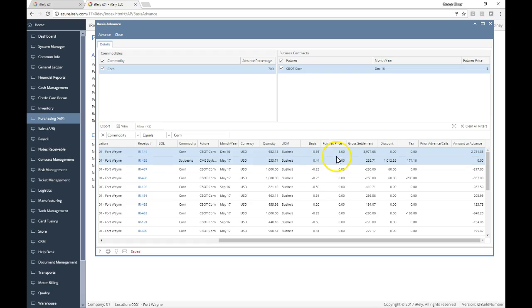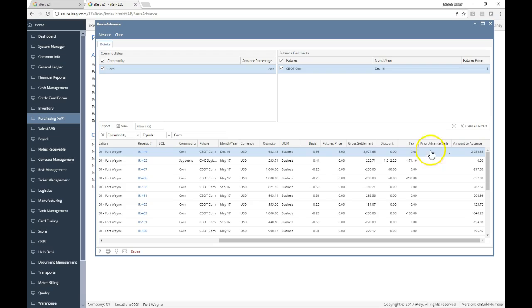So the futures price being $5 would net against those bushels for a settlement of $3,977.65. There's no discounts or tax. If there was a discount for the grading or a tax, those would be noted. And then it gives me an amount to advance.